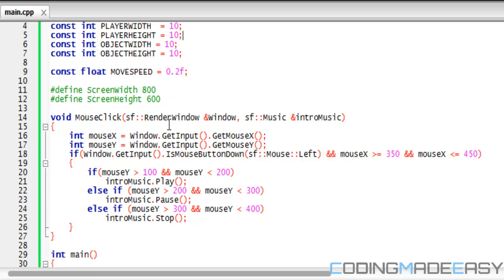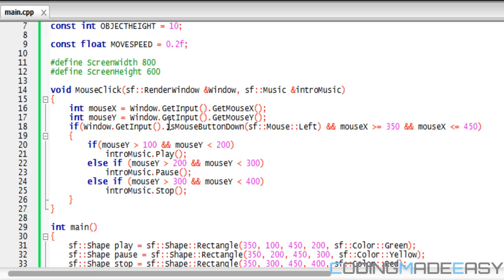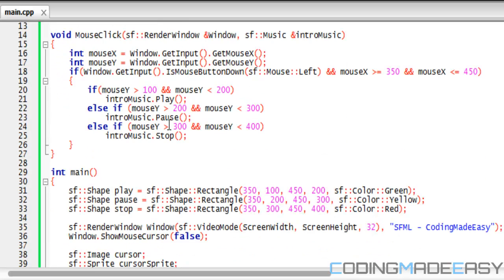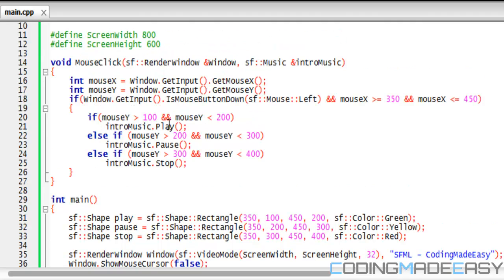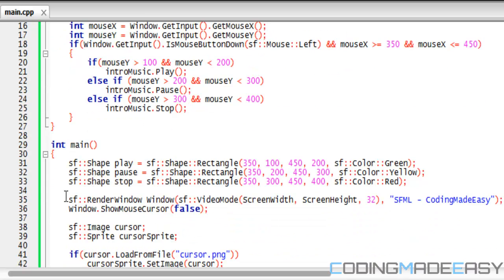So I'm going to be teaching you how to import a custom mouse cursor. Now this is fairly simple, so we're going to take the code from last tutorial. We have our mouse click function, everything is the same.